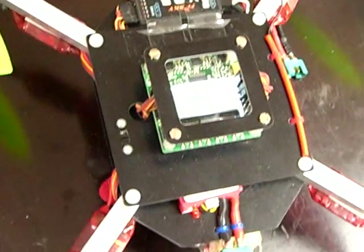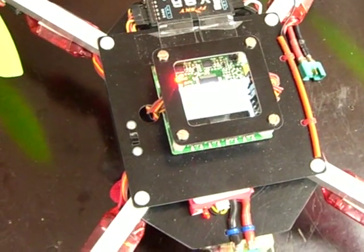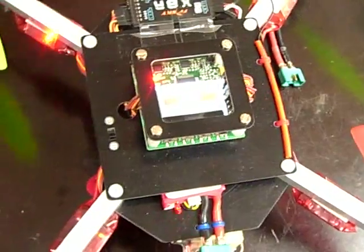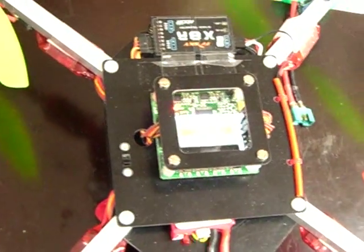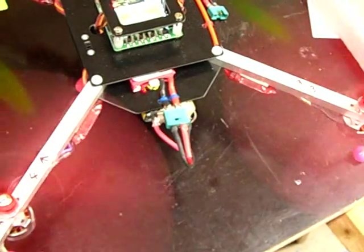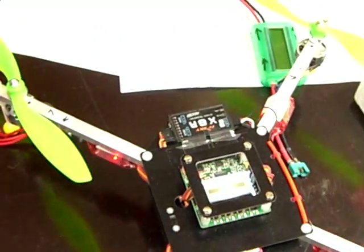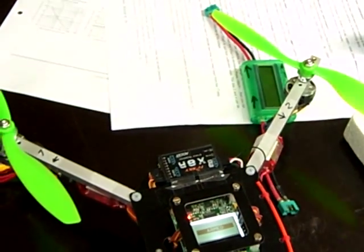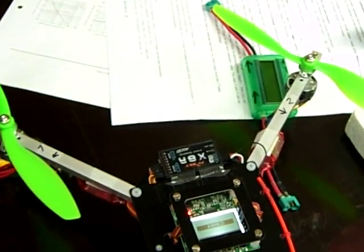And now I arm it again and if I put some throttle on, only the rear props move but the front ones don't. They just blink happily.